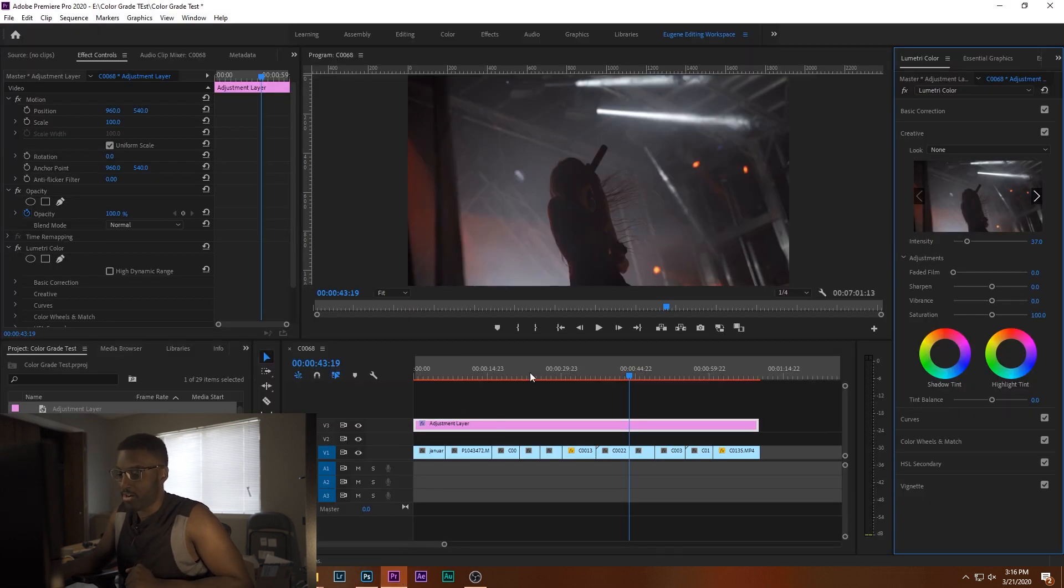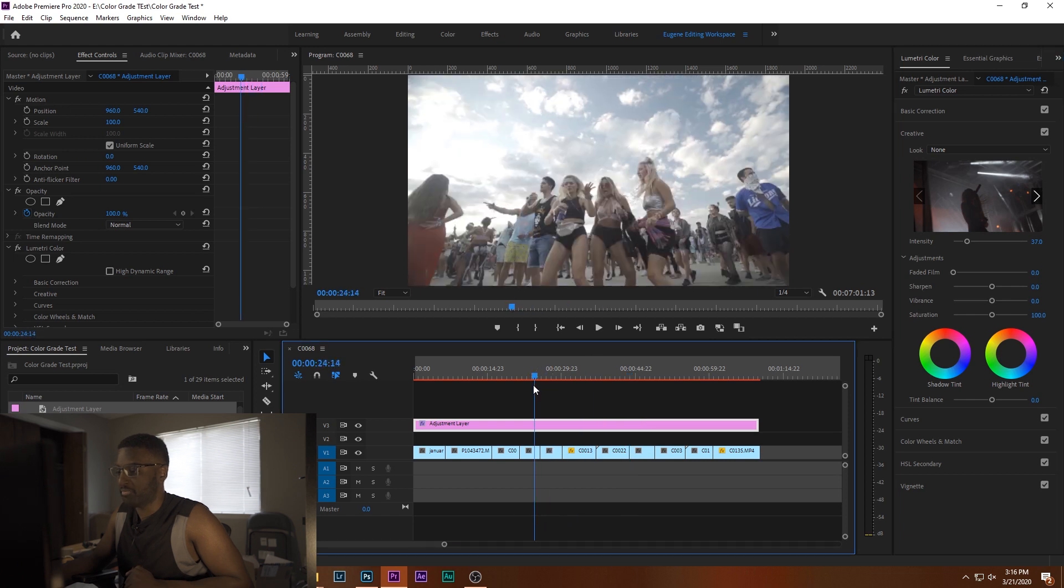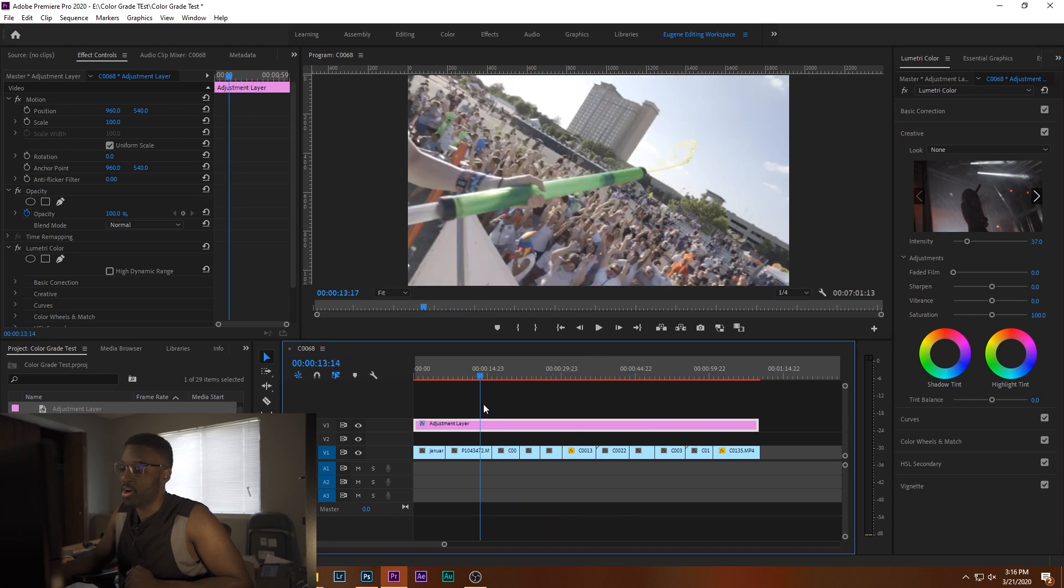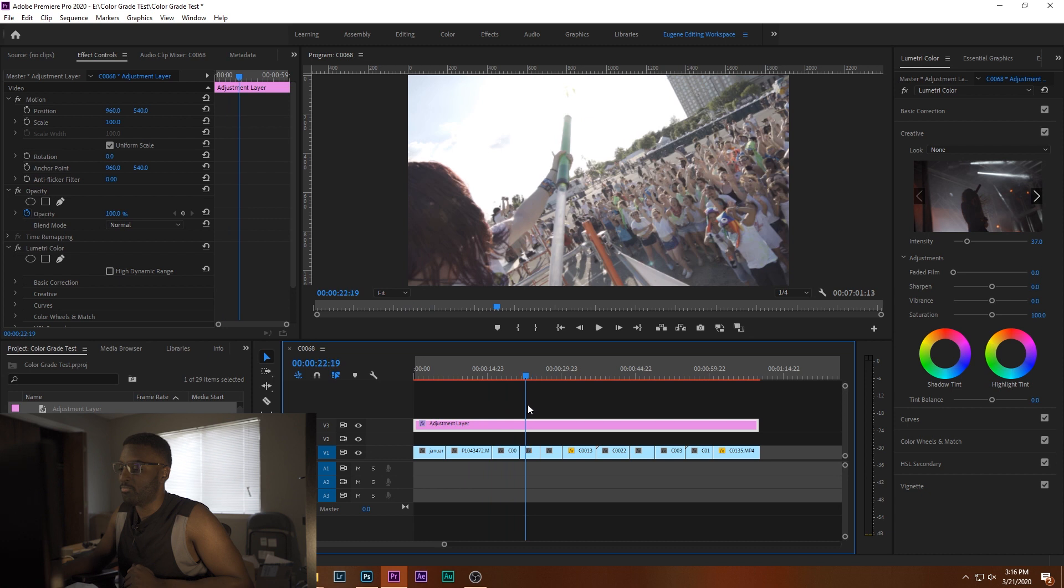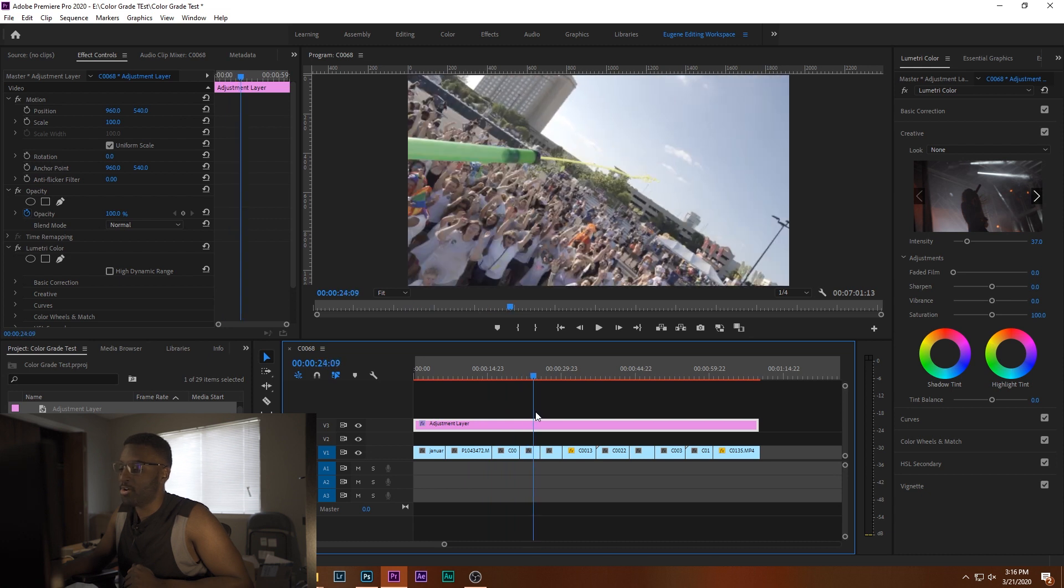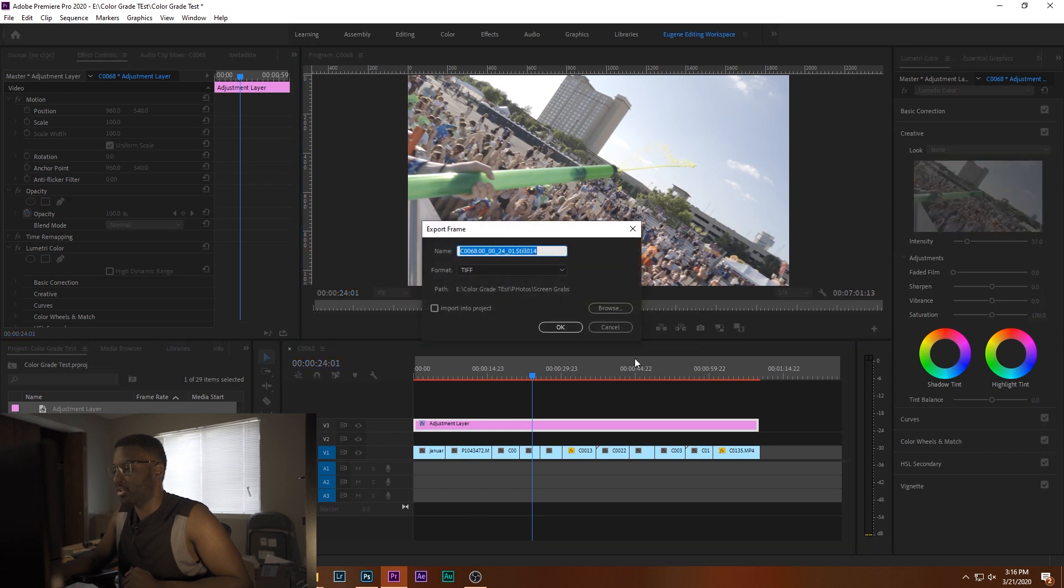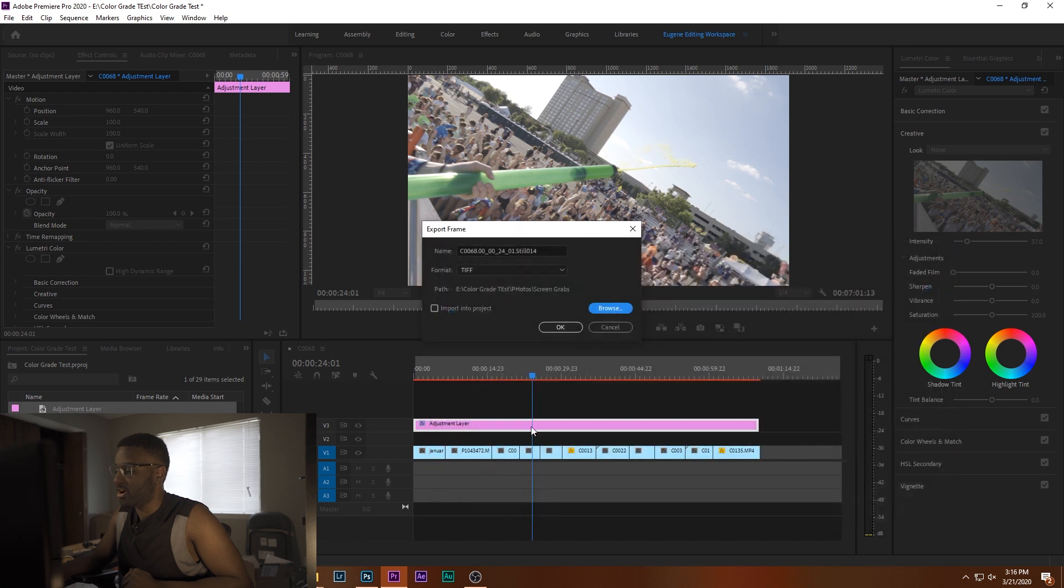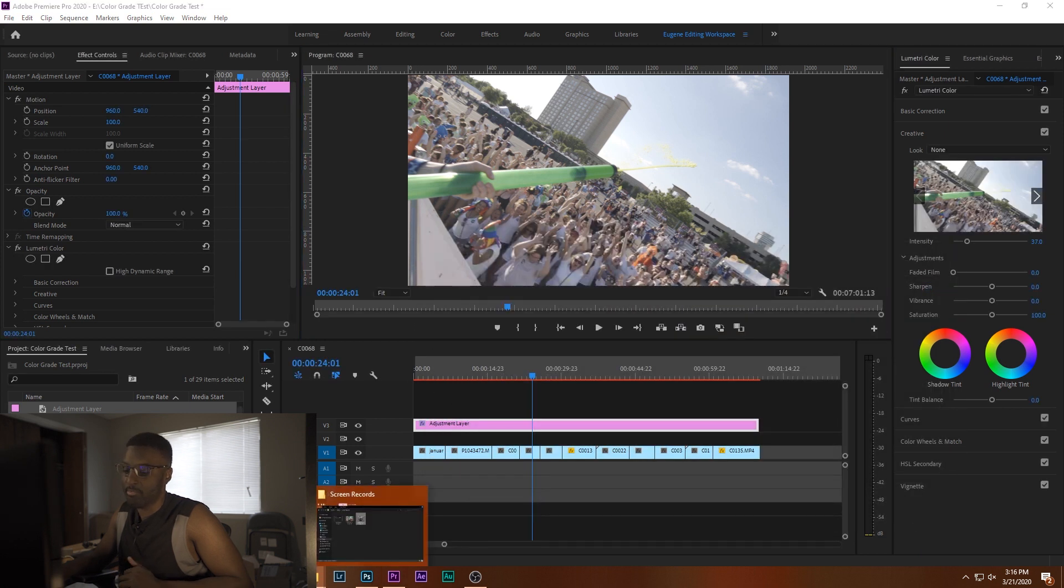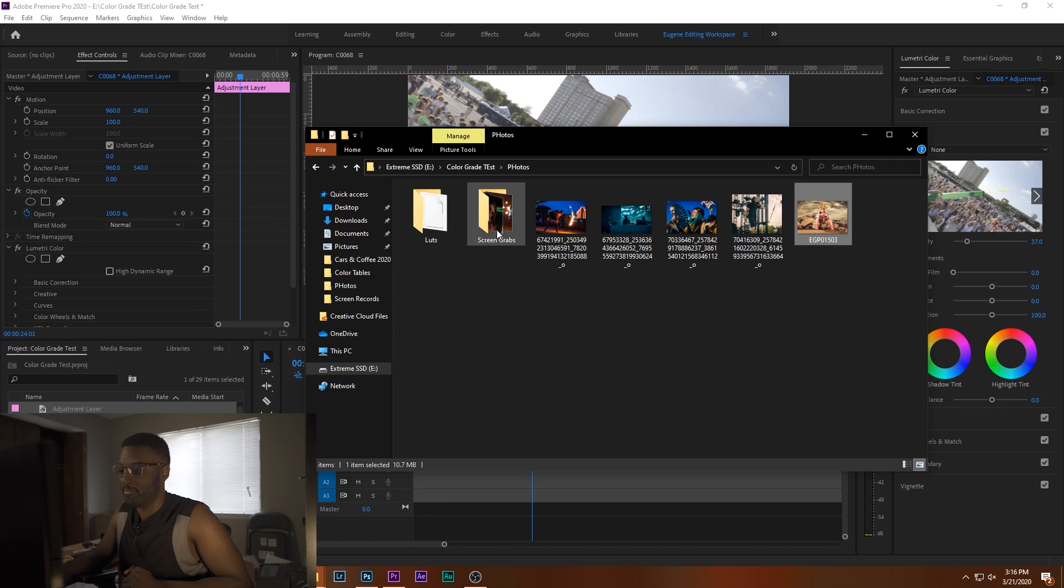Then you go into Premiere, and you're going to want to find a clip where you would want to sample or make your adjustments on. So how to do that is you're going to want to make a screenshot of that, click the little camera icon, find a folder you want to save it to, already did it, hit OK, then you go and grab your screen grab.